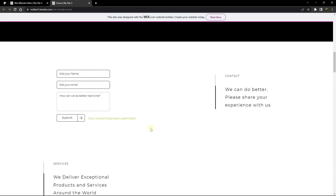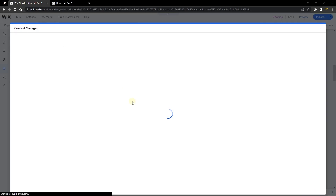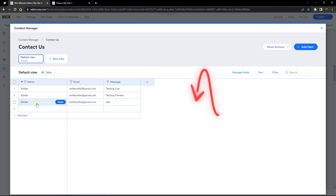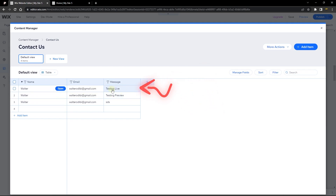The error we had — which is the most common kind of error you'll get from code not working on a live site but only on a preview — is now resolved. Let's check the content manager collection to see if the item was saved. And indeed, this item was saved, as you can see right here.